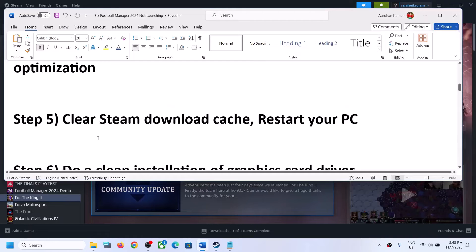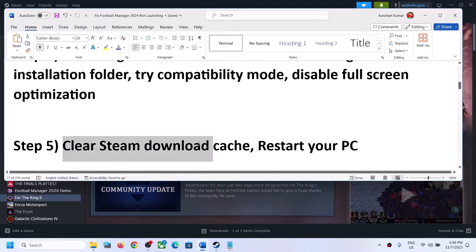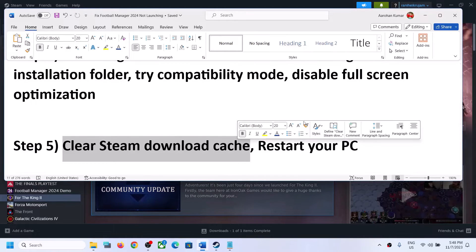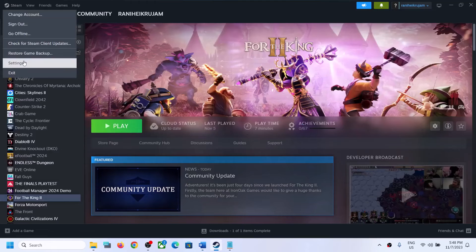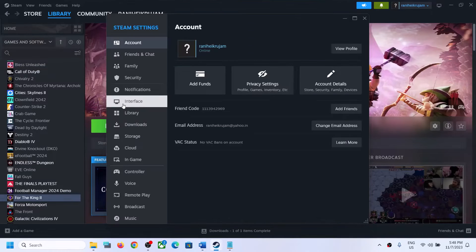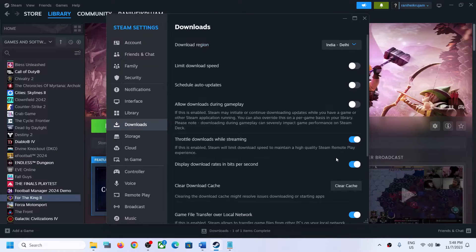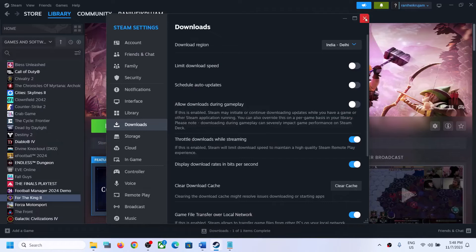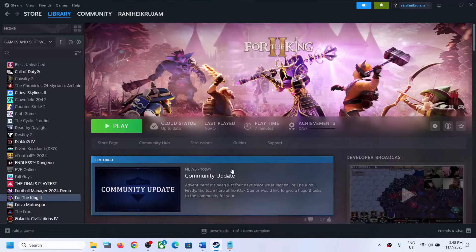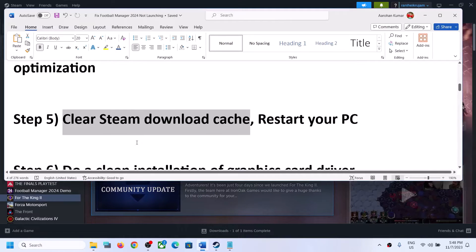The next step is to clear the Steam download cache and restart your computer. Go to Steam, click on Settings, go to the Downloads tab, click on Clear Cache, then click Confirm. Steam may restart, and after that you can try to launch the game.